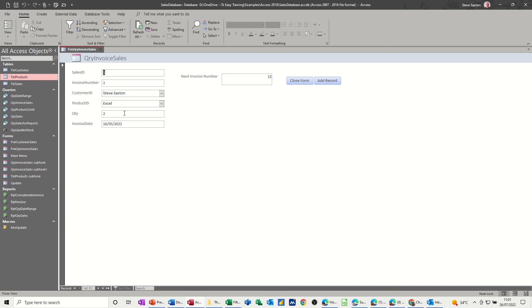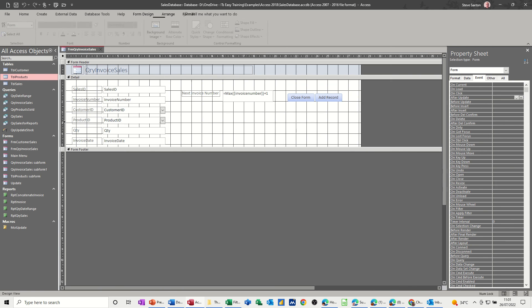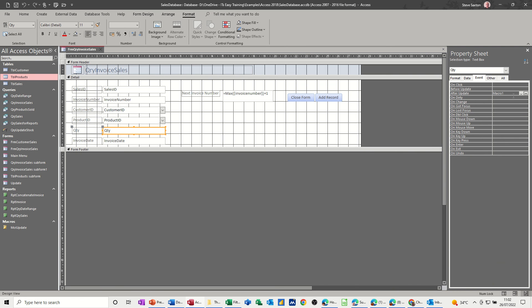Now I need to attach that macro to this field. So I'm going to design on this field, click on quantities, and you've got one already on there but I want this one, macro update, after update I want that to run and it'll tell me when I do that.